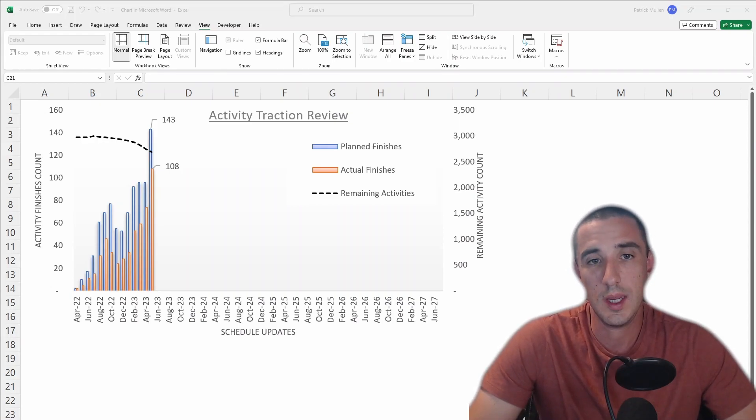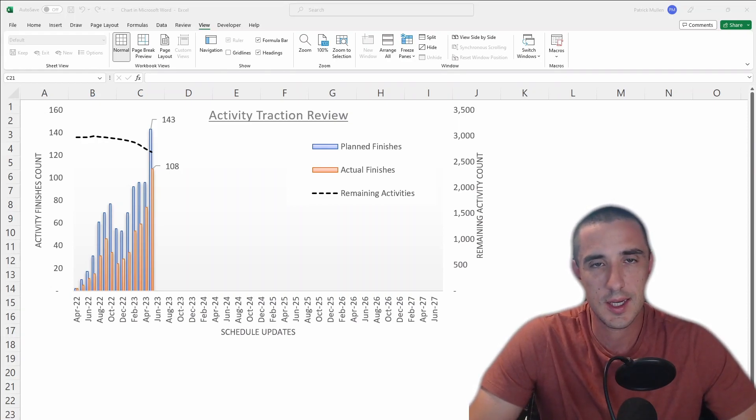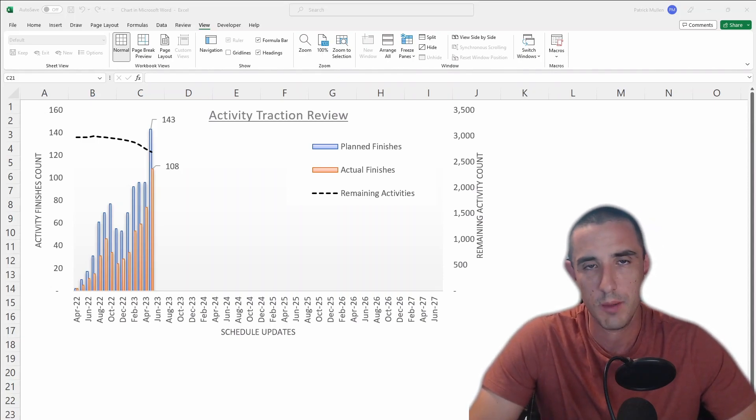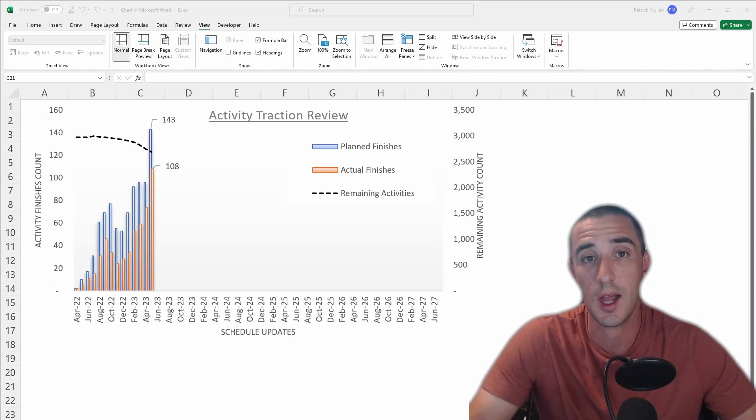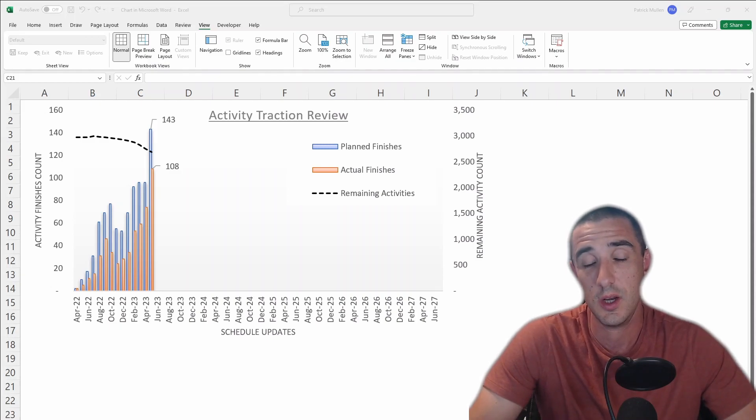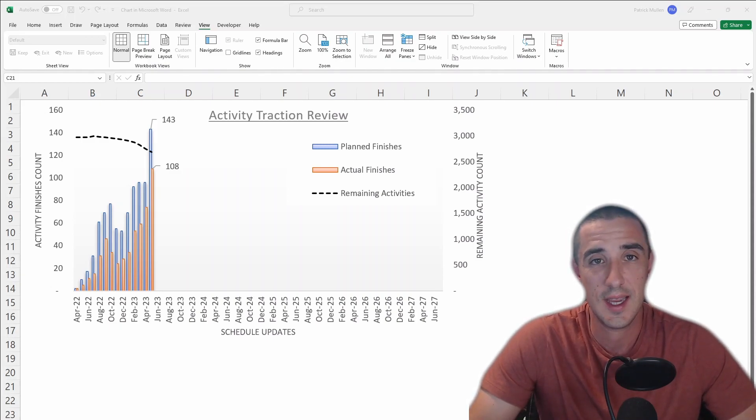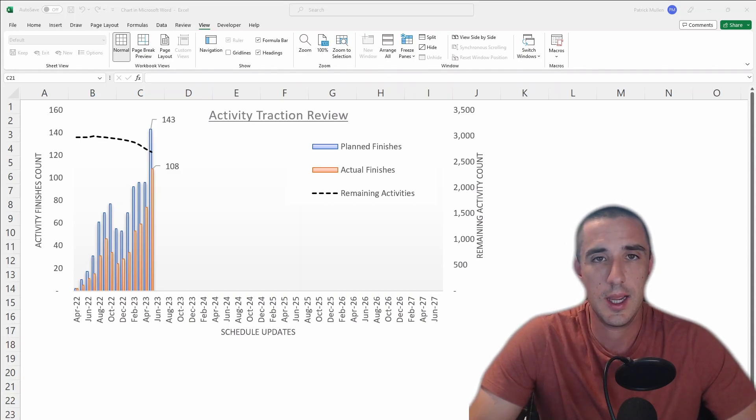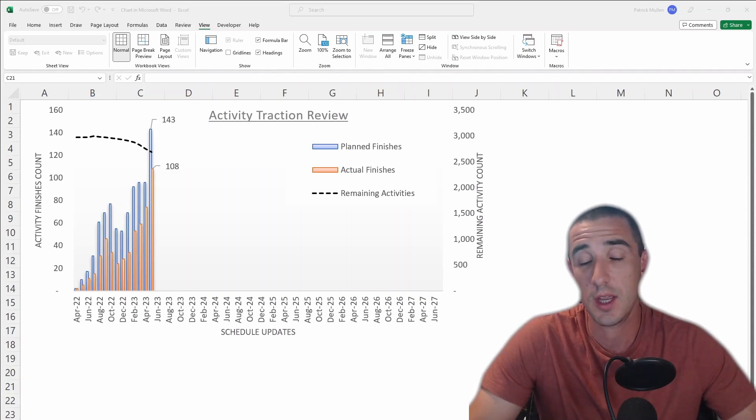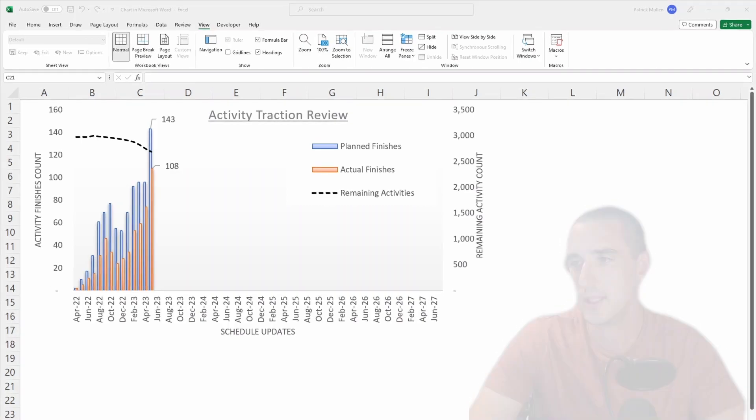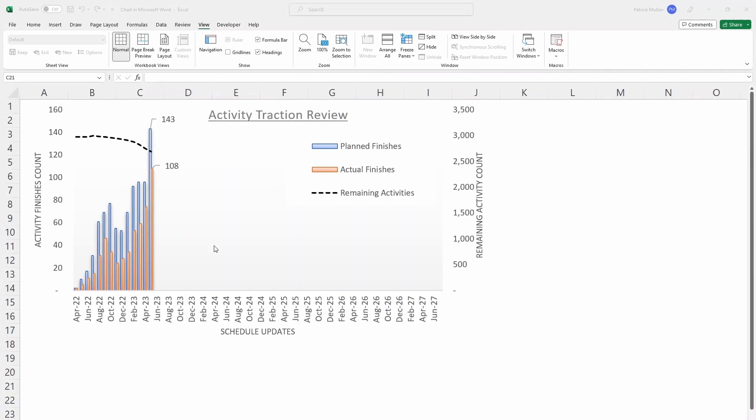Every month I provide a monthly report to owners and I'll include a bunch of these different metrics in that report to indicate the health of the project and how things are going, how the contractor is accomplishing their plan, and the confidence level in when the contractor is saying that they're going to get done. And then if the schedule is delayed, who's at fault.